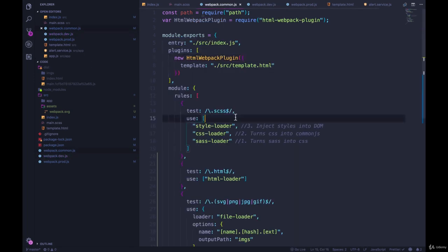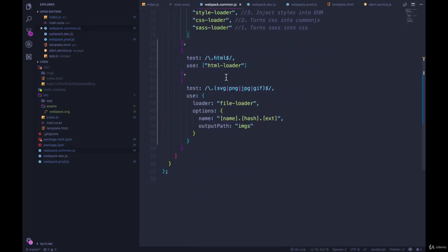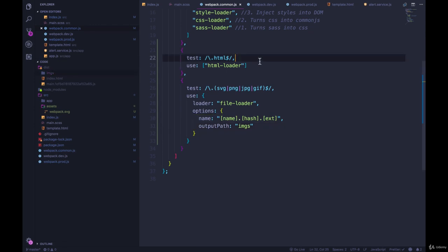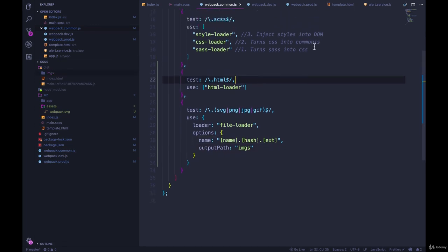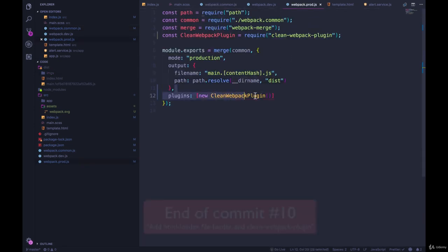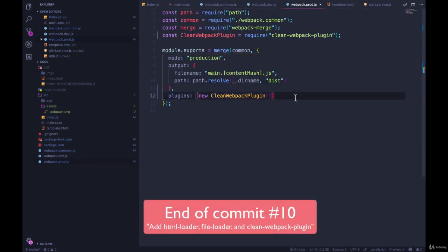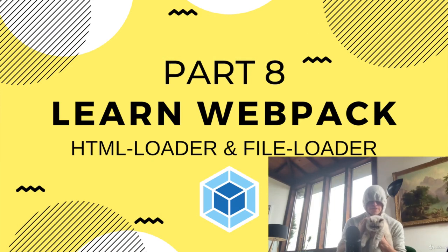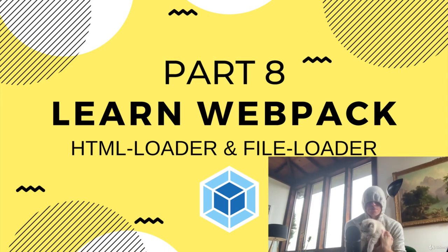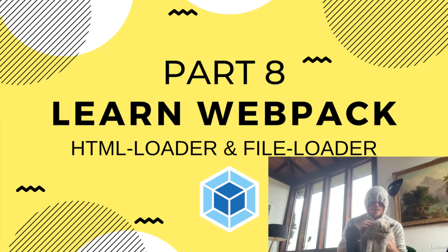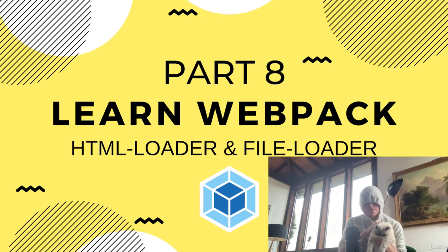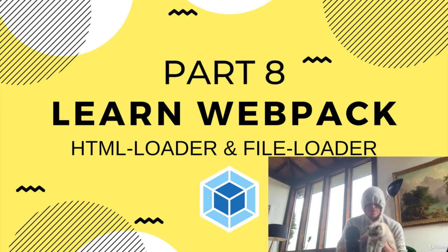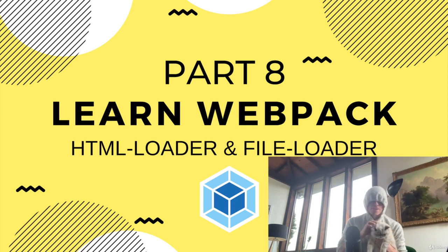All right, so we saw two things here: file loader with HTML loader to get our assets into a new directory and have the links work correctly. And then also we saw how to quickly add into production, the clean webpack plugin. All right, so I'm going to commit now. And that's it for this video. I'll see you in the next one. If you enjoyed this video, my cat and I really appreciate it. If you share it with anyone you think would get something out of it, leave a comment, subscribe, please turn on notifications. Oh, so annoying asking you to do that. Anyway, have a good day and I'll see you in the next video. All right, thanks.